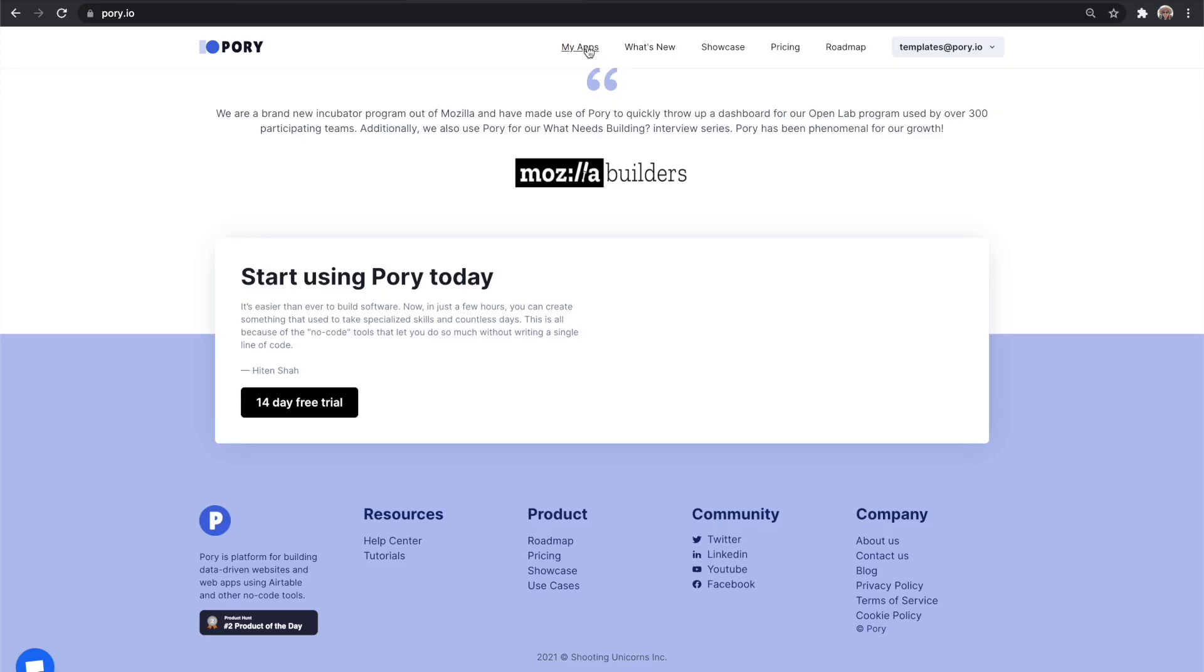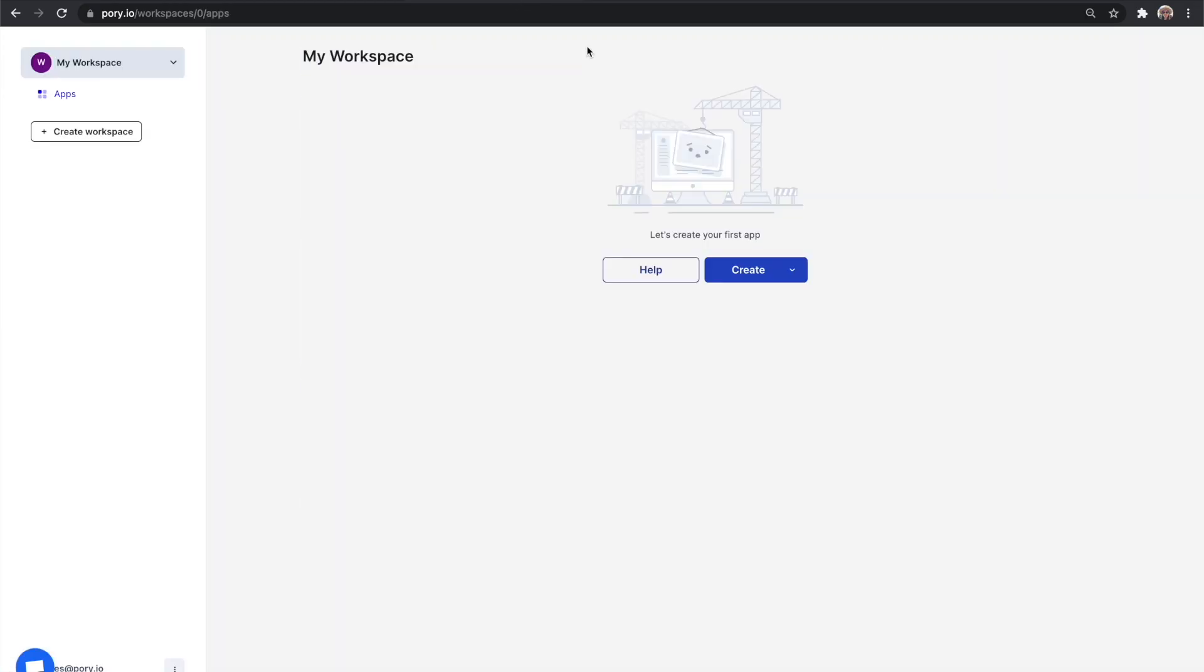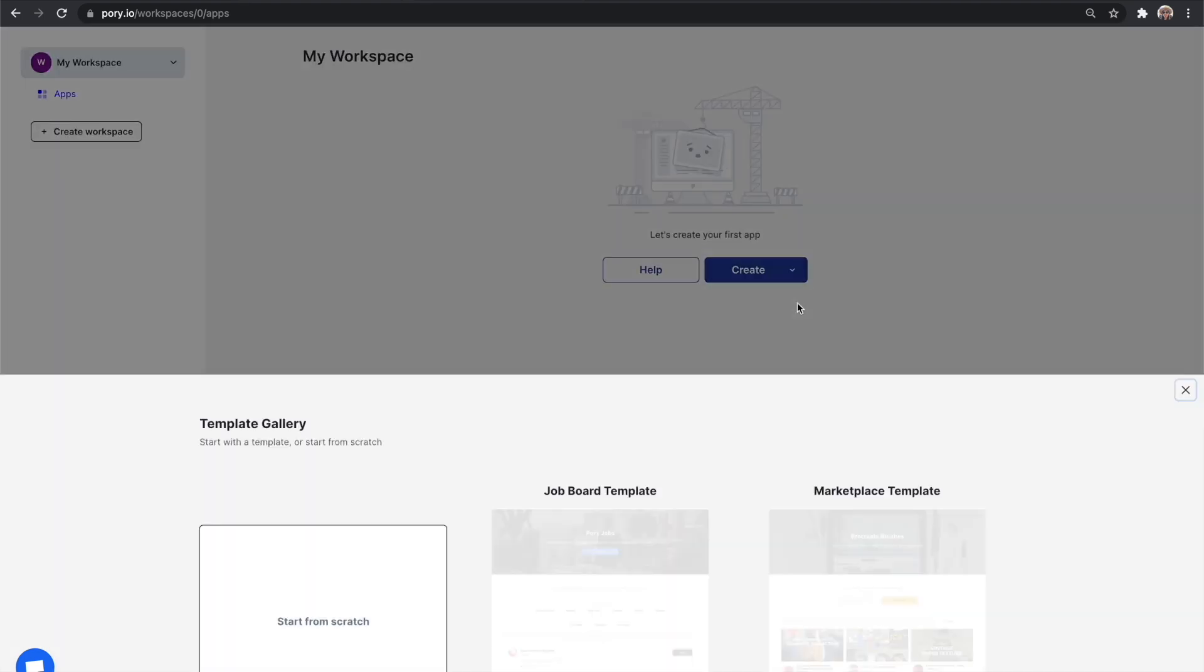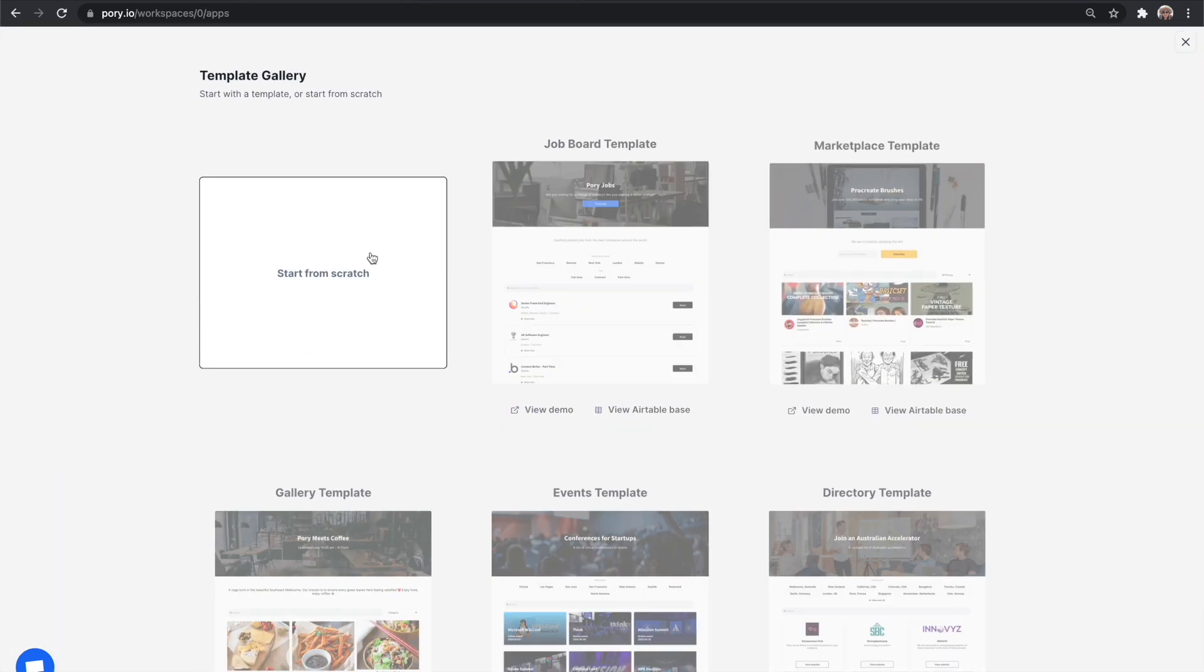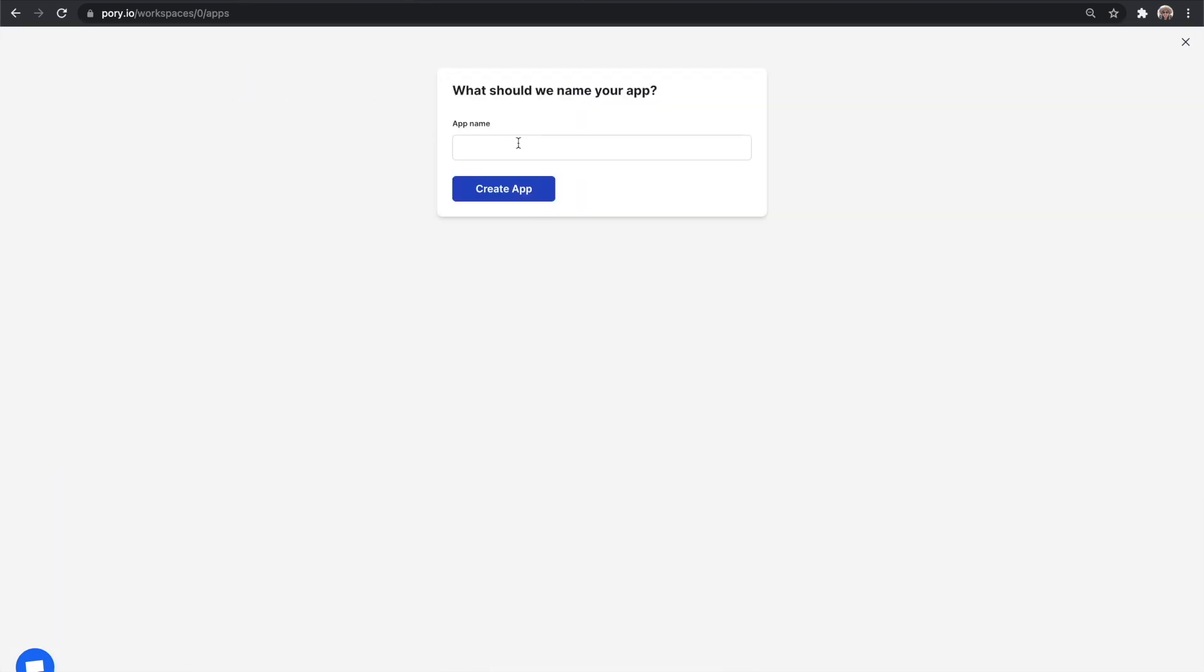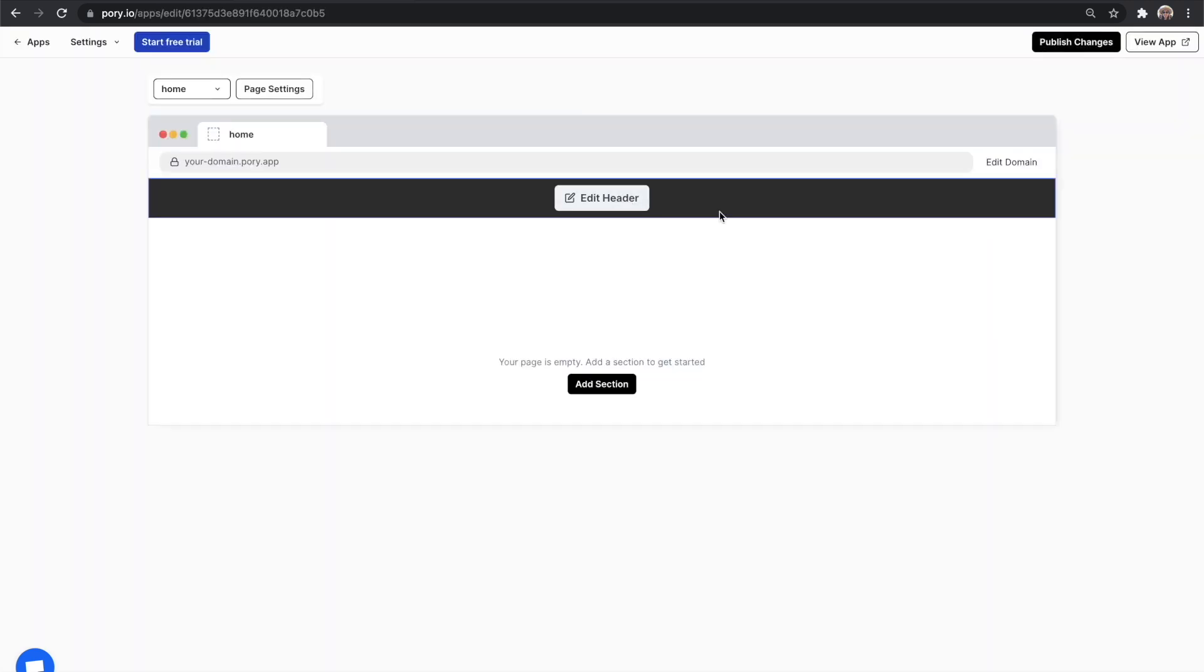Now let's move on to the fun part, creating the app. Click on create and give your app a name. Select start from scratch. This will generate your app and take you into the editor where you can start adding different sections into your application.